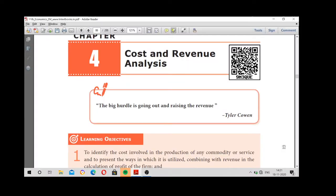Welcome back to my class, children. In today's class we are going to see the fourth lesson in 11th standard, that is cost and revenue analysis. Both are different aspects but they have been given in a single lesson.